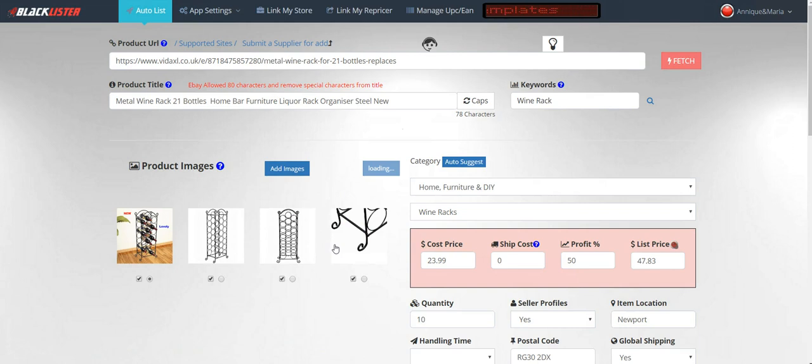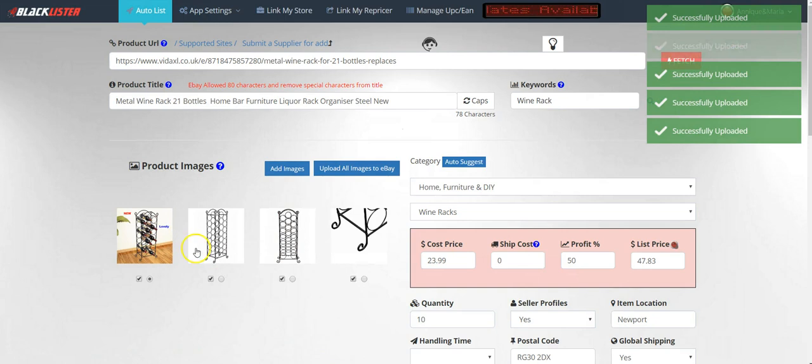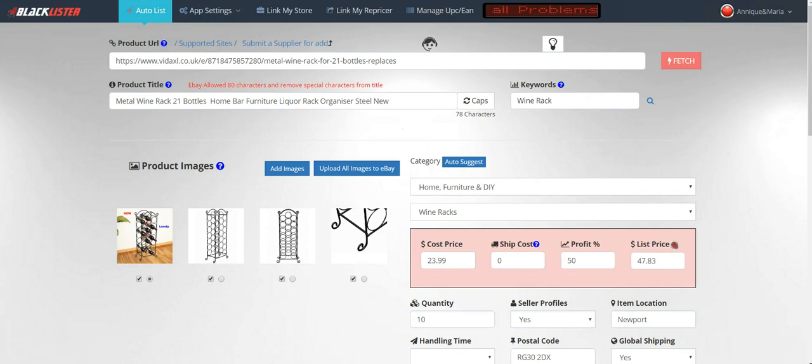It will load and say 'Successfully uploaded all photos'. There's one, two, three, four photos—you've got four successfully uploaded photos.